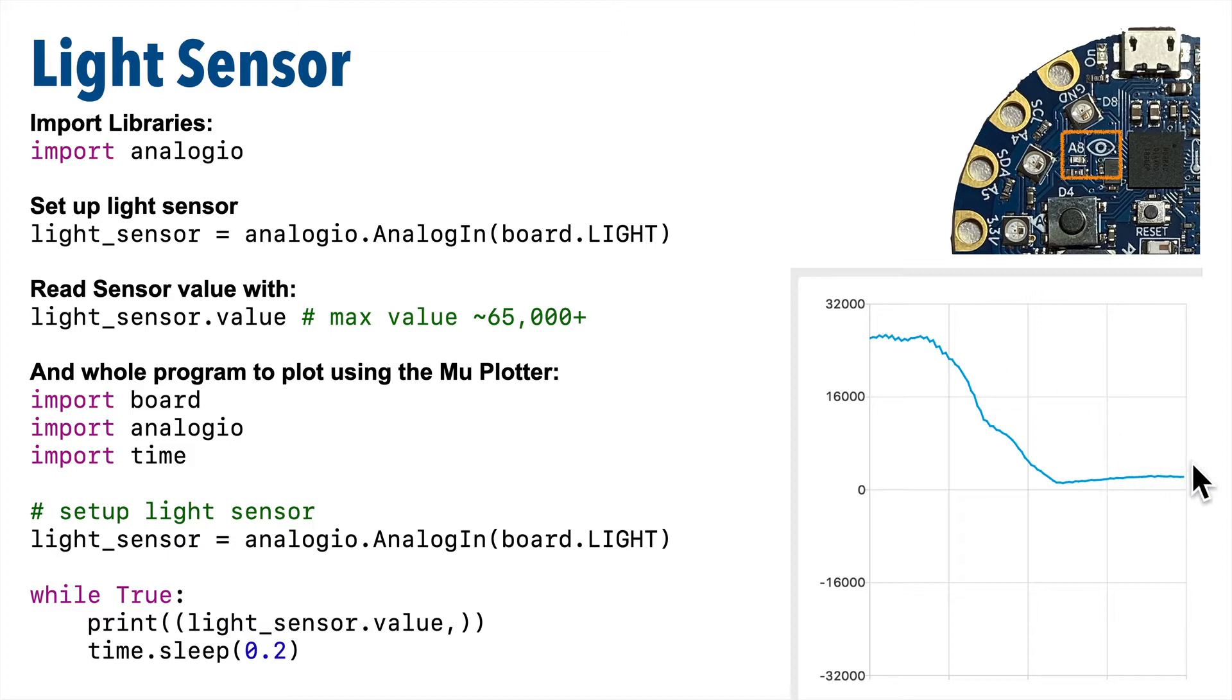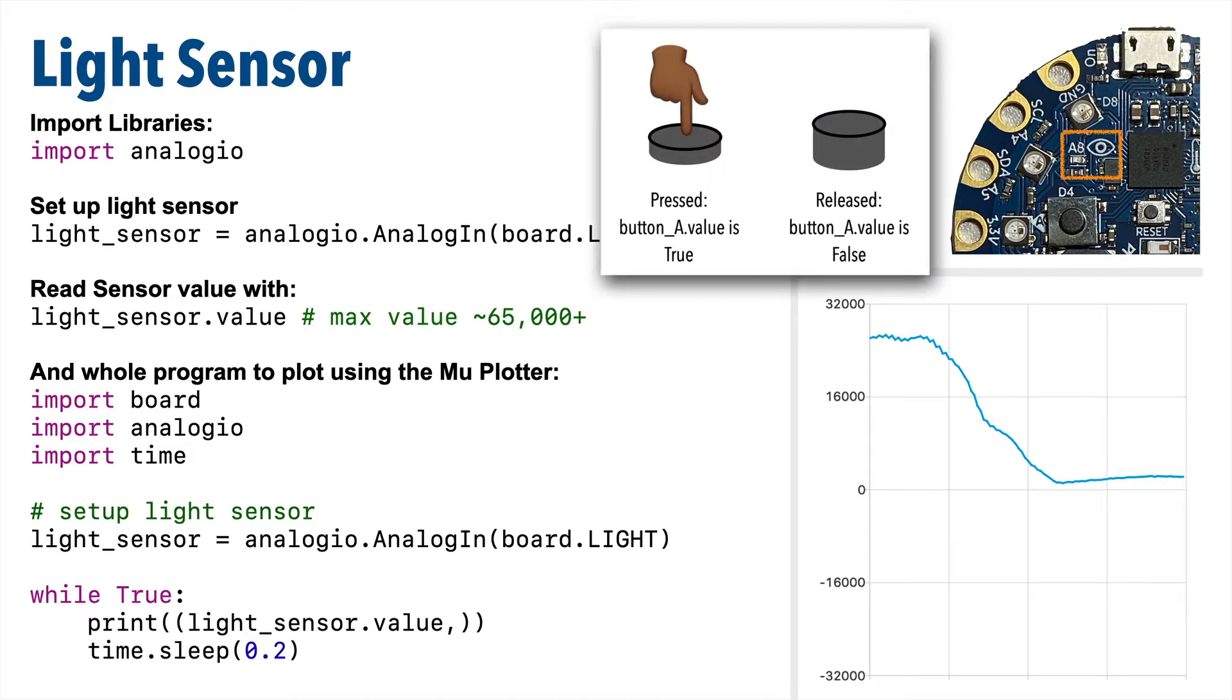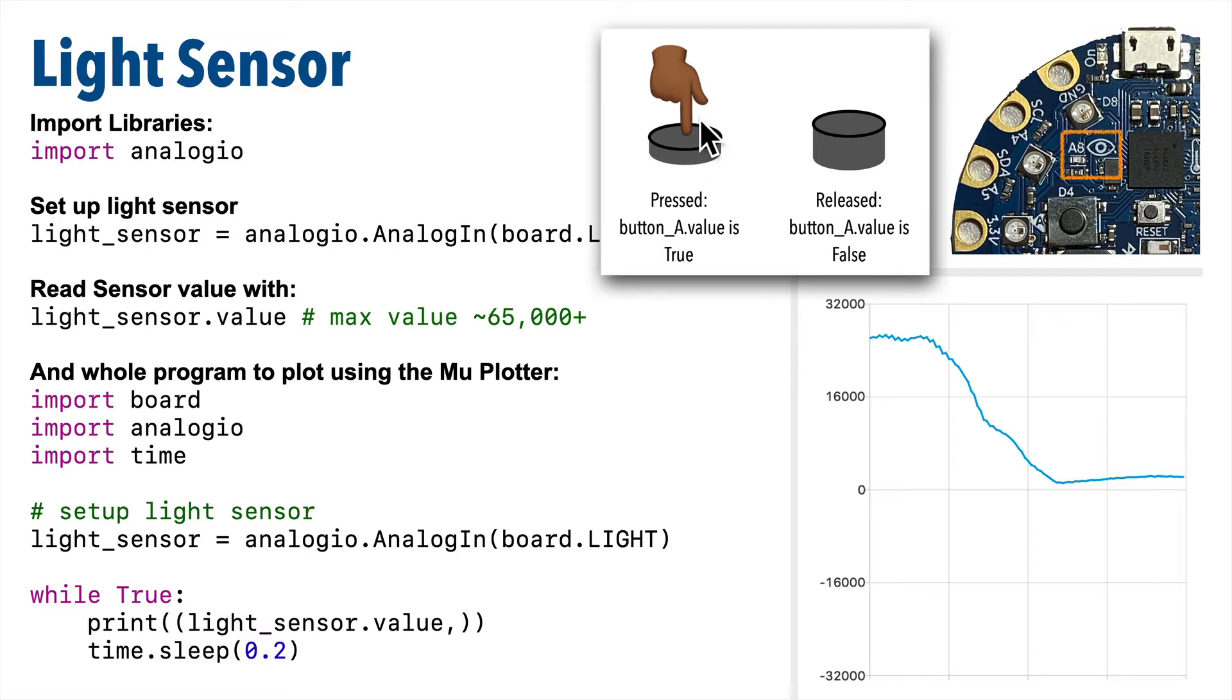For now, you can think of the difference between analog and digital this way. Digital inputs have two states, one or zero. When we created our buttons, we used the digital IO library, and that's because the button has two states: either it's on, pressed, true, or off, not pressed, false.